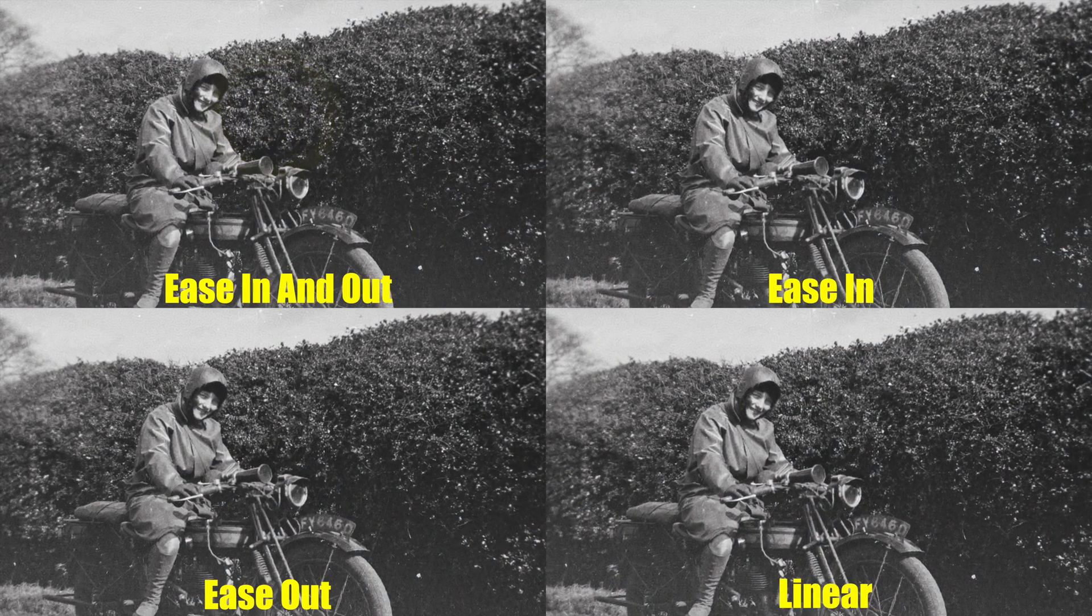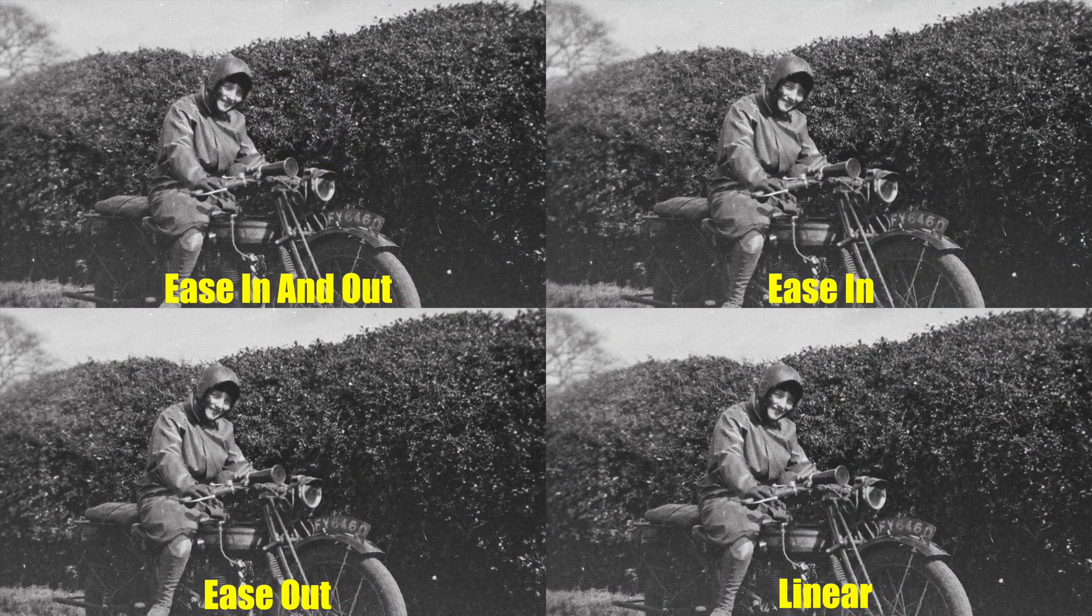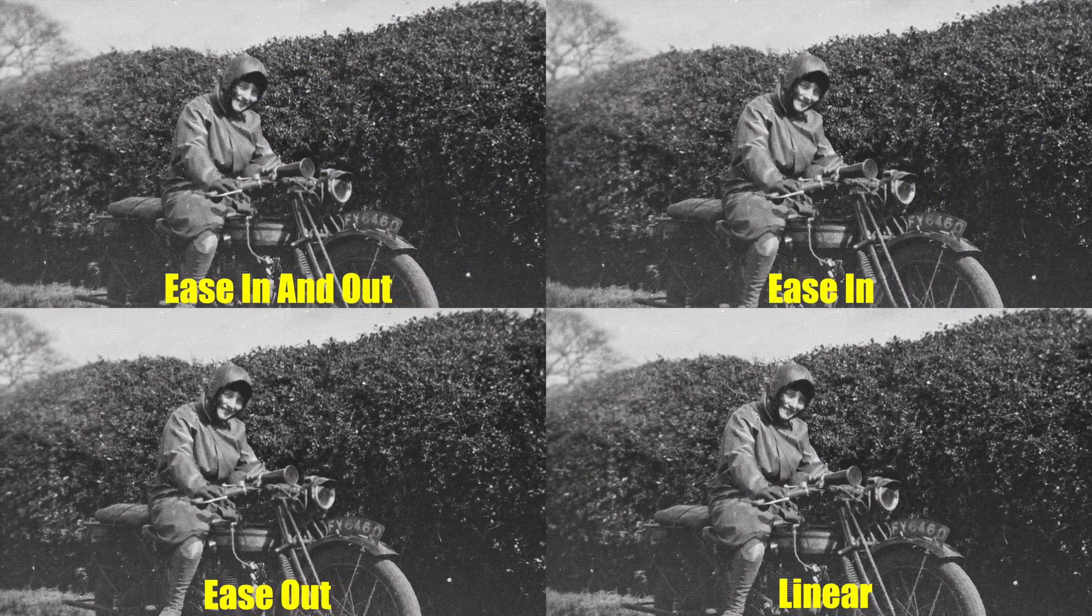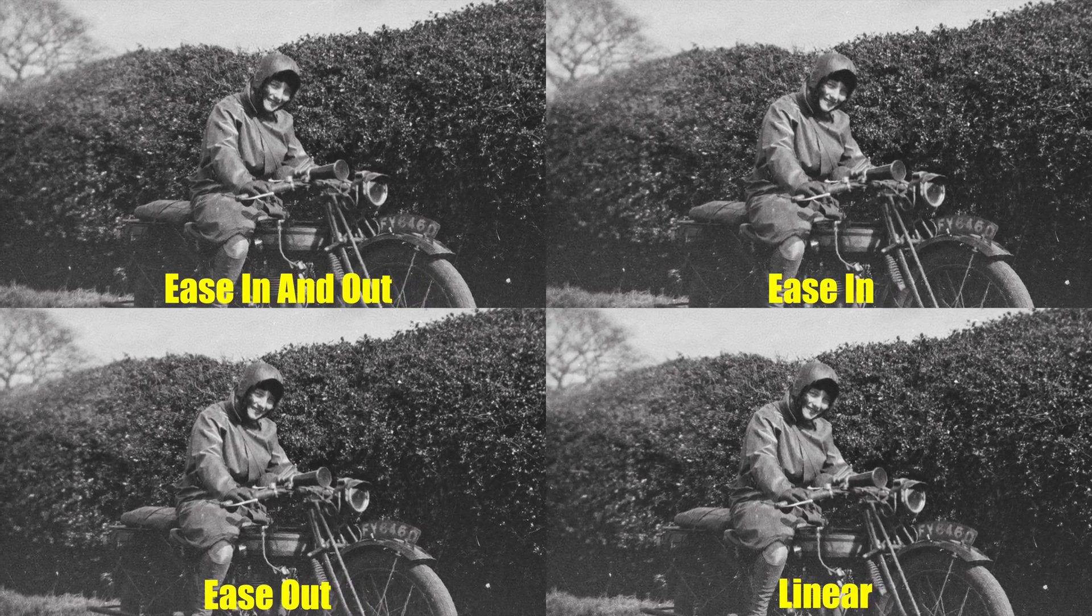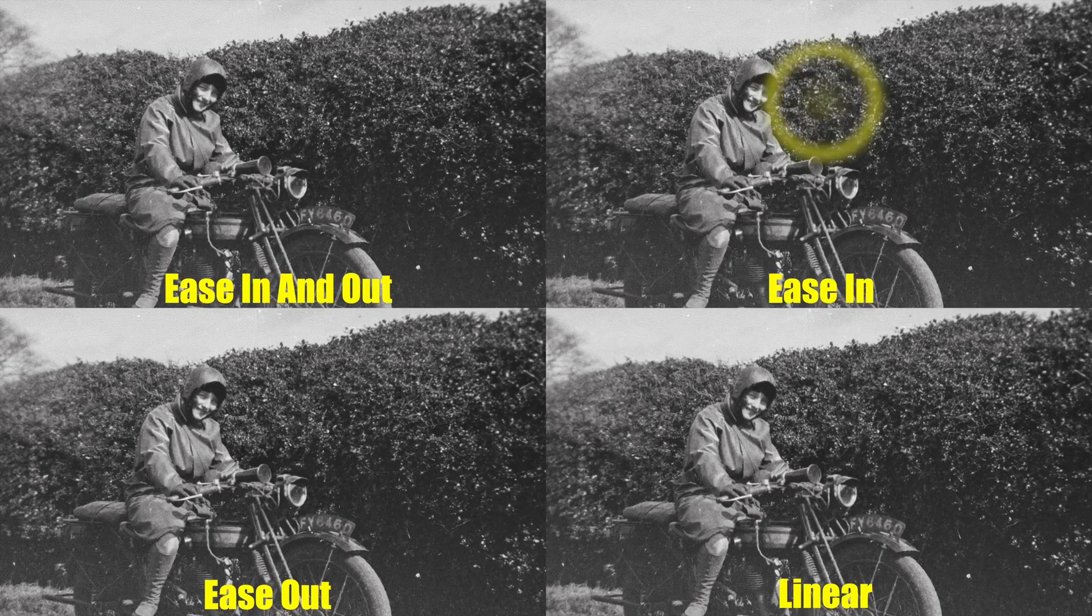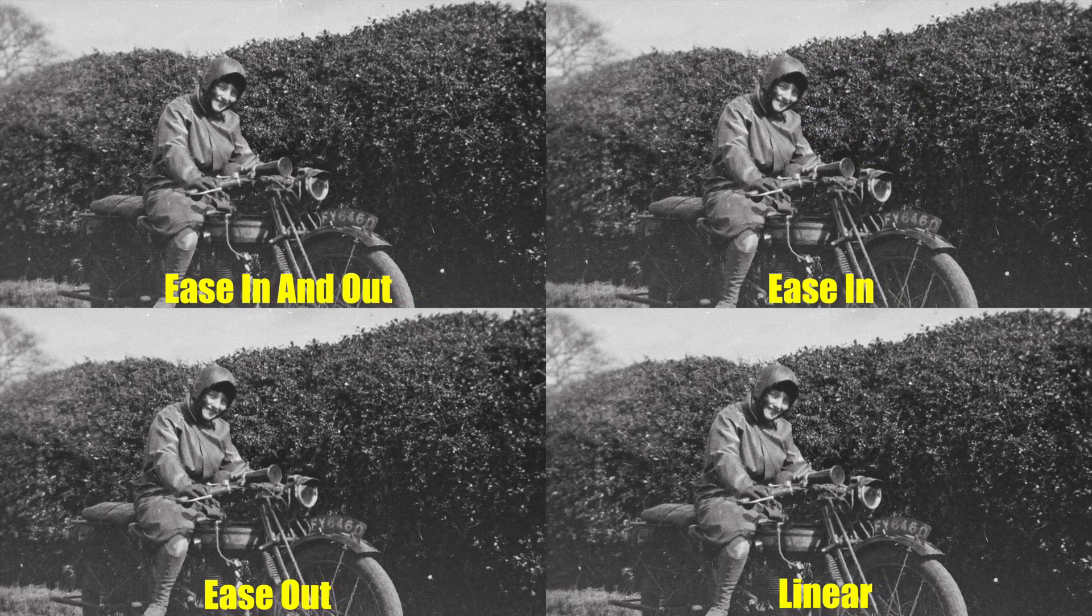Ease in and out smoothly eases at both the beginning and end of the animation. Ease in gradually speeds up towards the end of the animation.